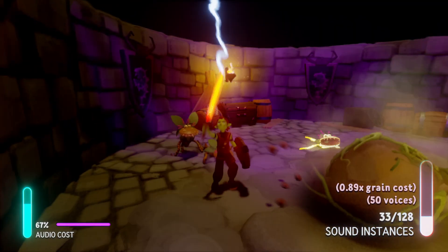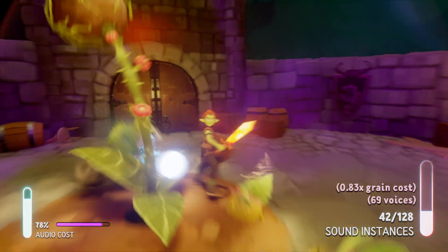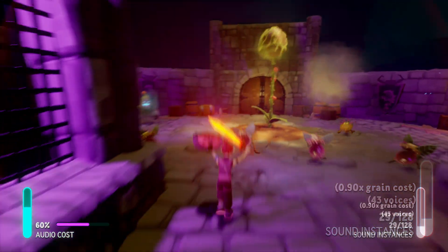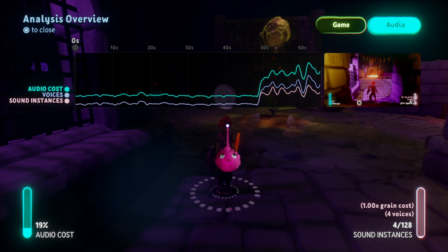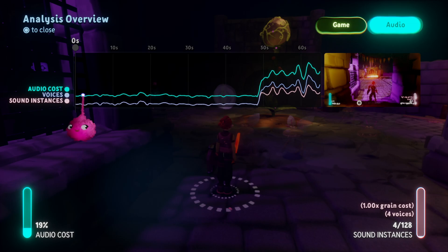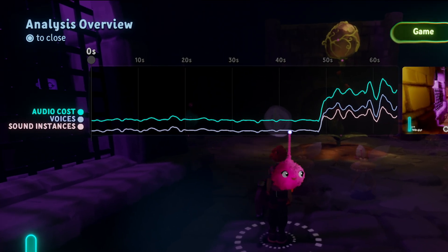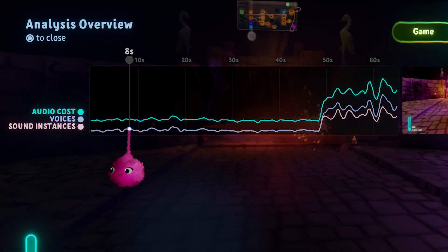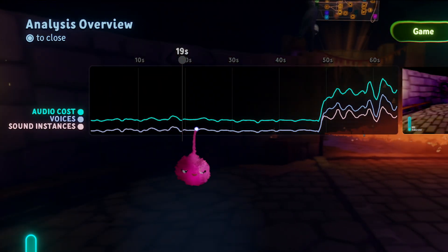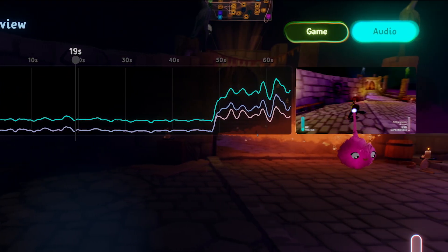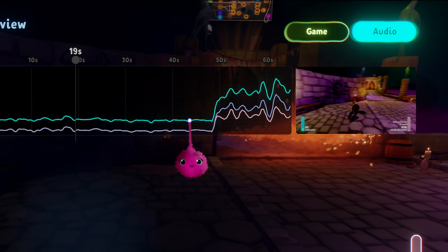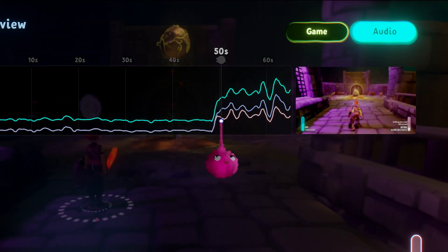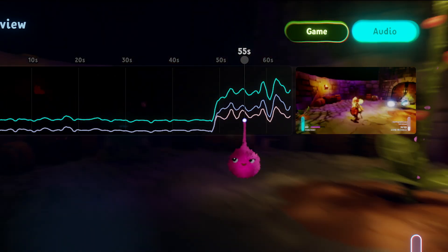Press Options to stop analysing and view the analysis overview. Now the data has been collected, we can examine it to see where the audio is most expensive. The graph shows you how each value changed over time during the playtest. You can scrub along the graph by holding X over it. To the right of the graph, you can see a replay of what was happening at the time. You can see that as different enemies entered the battle, introducing more sounds, the audio became more expensive.